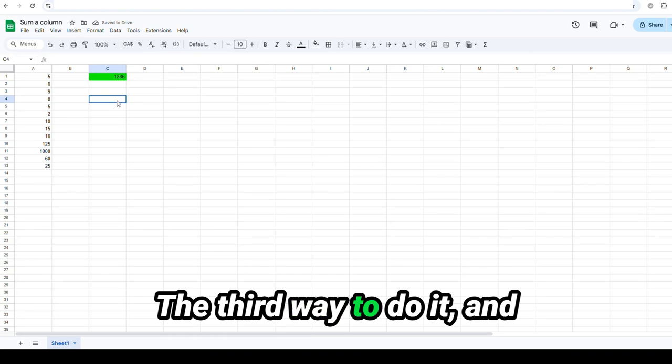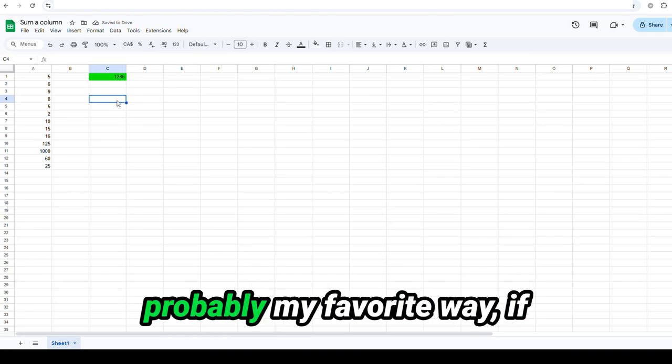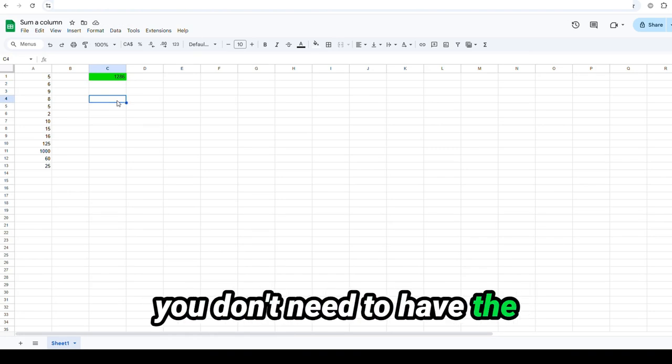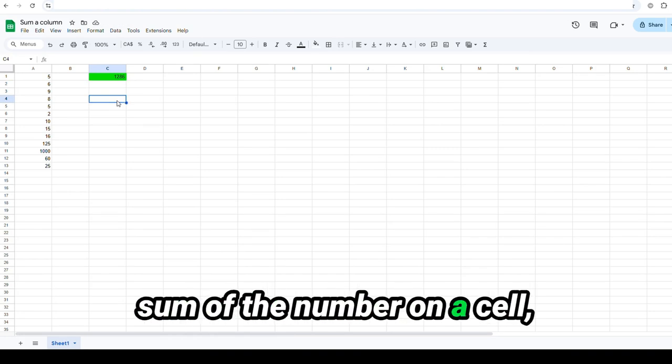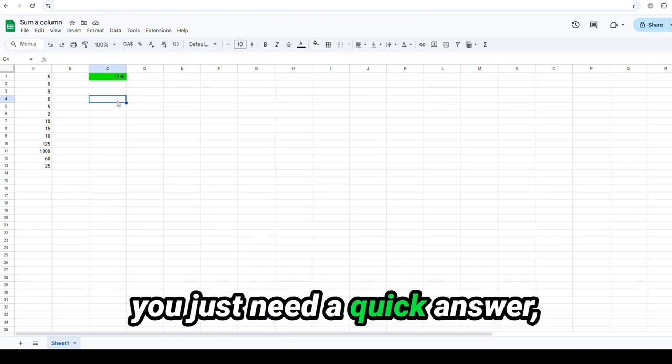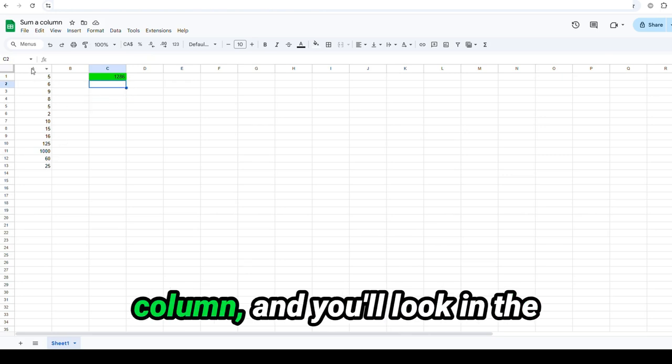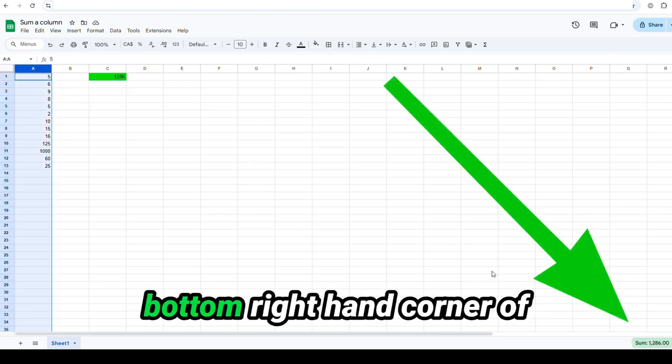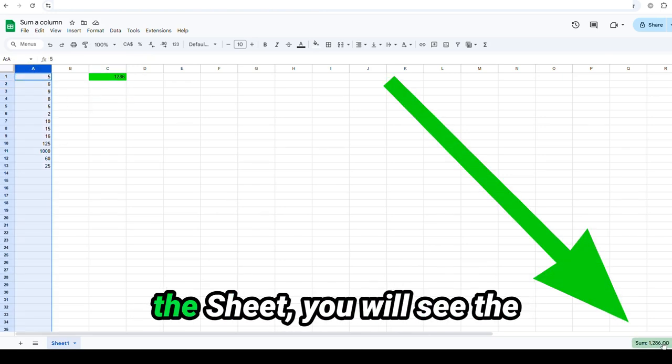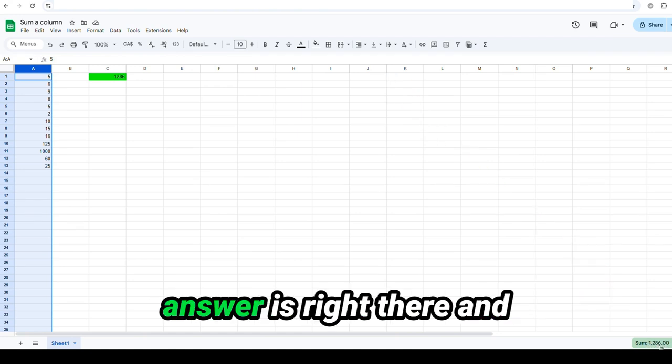The third way to do it, and probably my favorite way, if you don't need to have the sum of the number on a cell, you just need a quick answer, is all you do is highlight the column and you'll look in the bottom right-hand corner of the sheet. You will see the answer is right there.